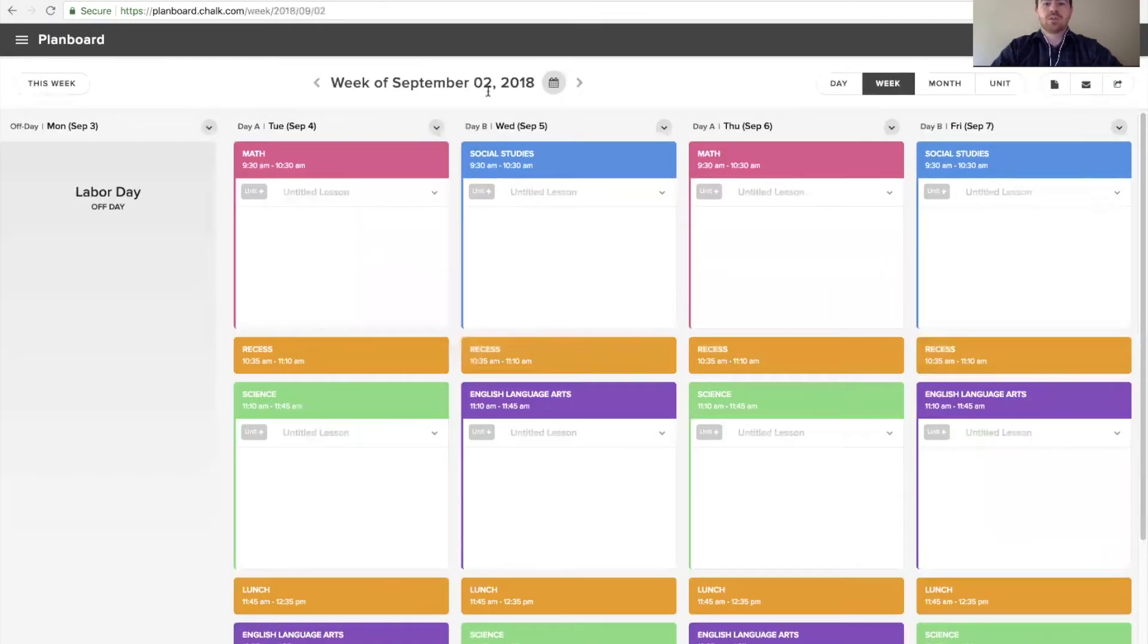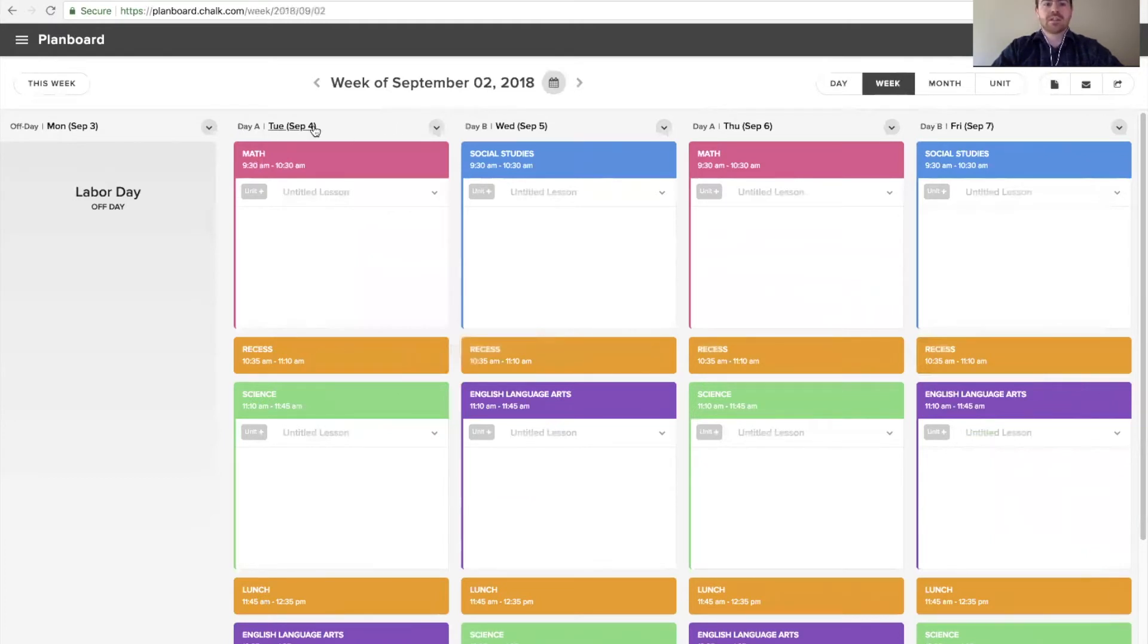We'll go to a day or week view where we can see what day the specific date is. So, in this example, we're looking at day A starting on Tuesday, September 4th.